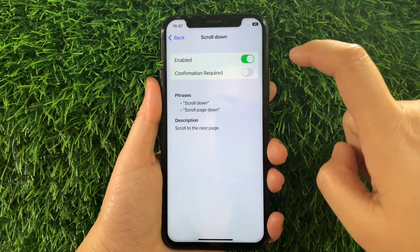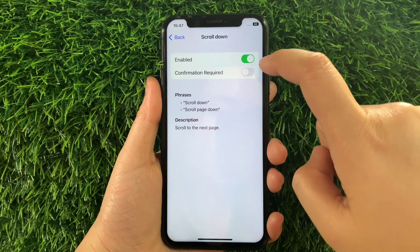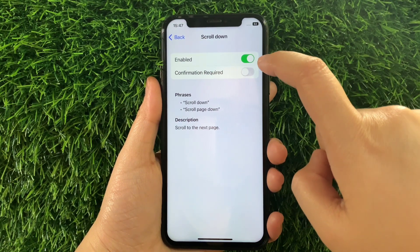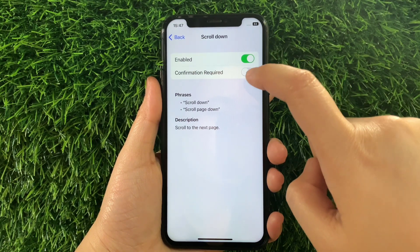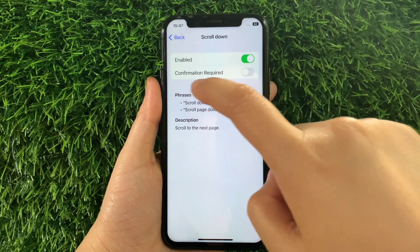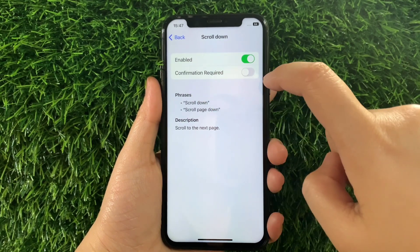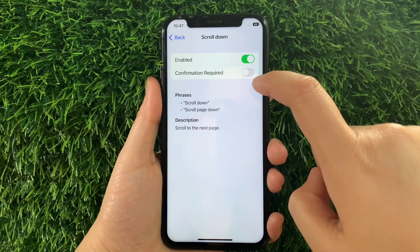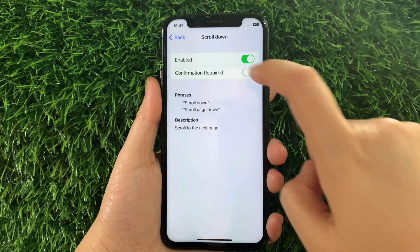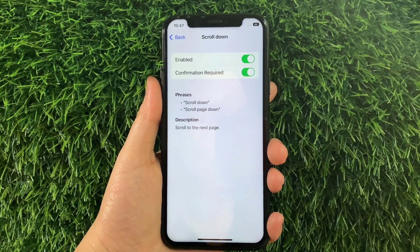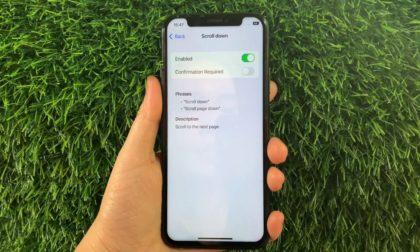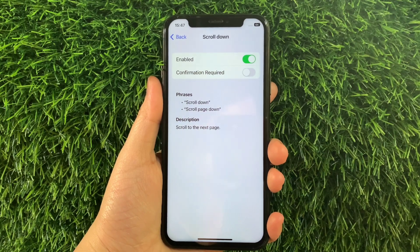Then in Scroll Down, as you can see it is already enabled. But you also have to activate the Switch button under Confirmation Required to fully enable Scroll Down and Basic Gestures until it becomes green. And if you want to disable it, just tap again the Switch button just like this.